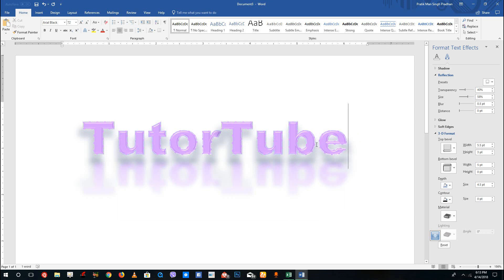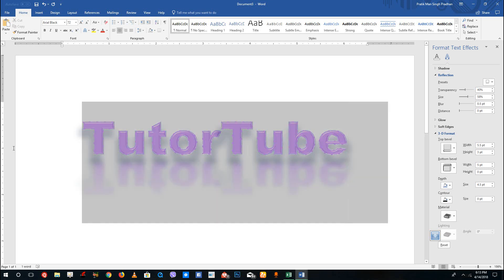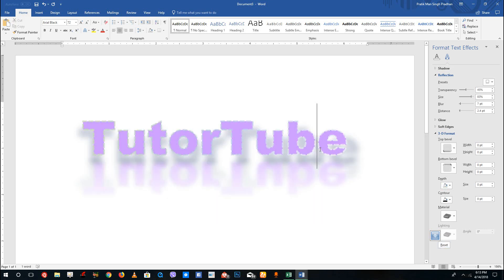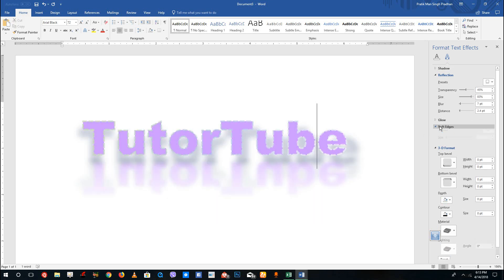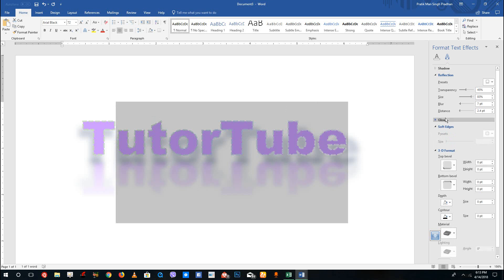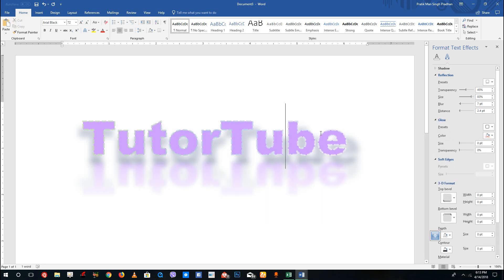That's how you can add text effects inside of Microsoft Word. There are a variety of effects available, and if you don't want any of them you can simply click Reset at the bottom to revert everything. Play around with the options to get familiar with them and come up with creative ideas. Hope you learned something — as always, please like, comment, share, and subscribe.